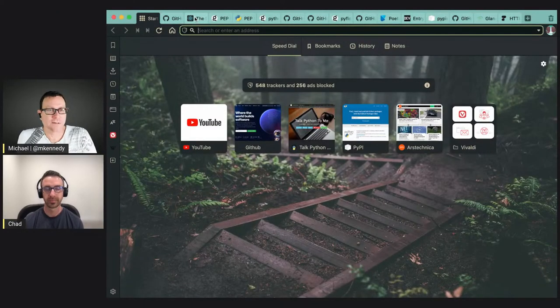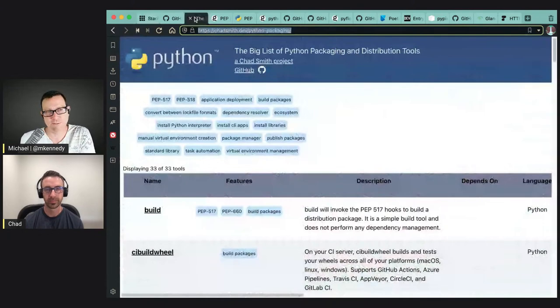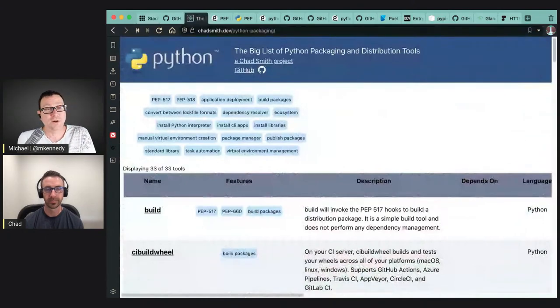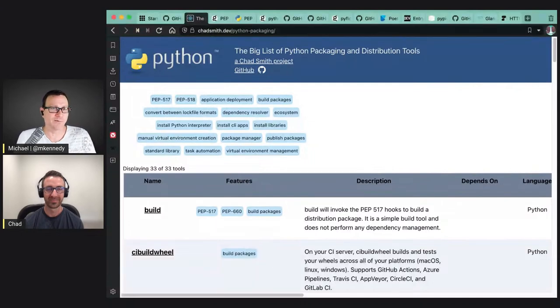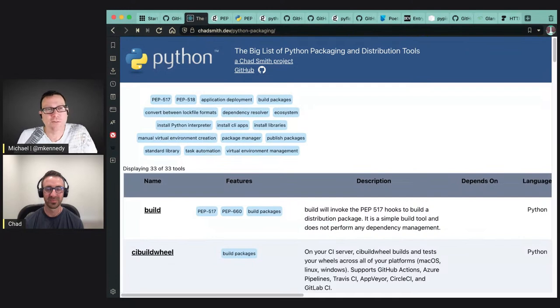The great thing about Python is if you come up with a good idea, the community is very open and willing to adopt new ideas — the best ideas continuously improving the language. So let's start our conversation at a little bit higher level than just PipX and talk about packaging a little bit. Over at chadsmith.dev — which is a great domain name — you have the big list of Python packaging and distribution tools.